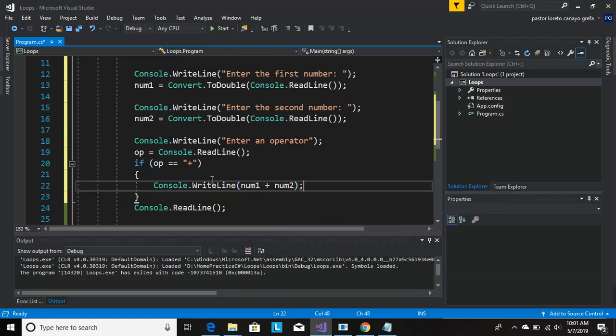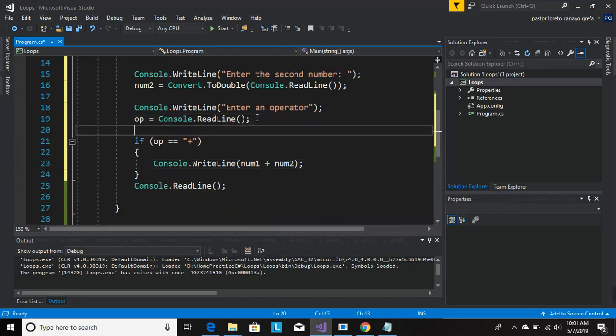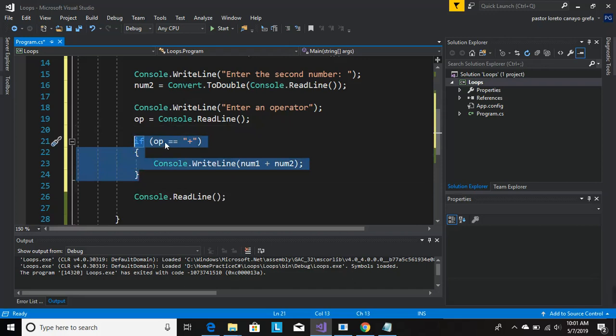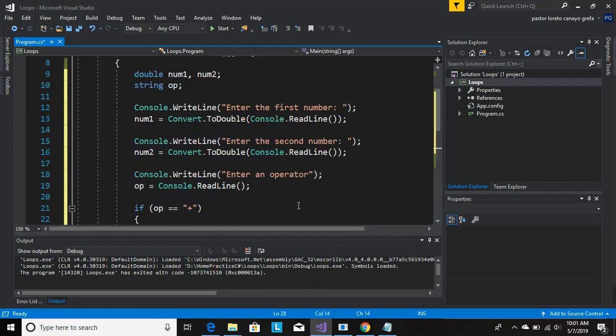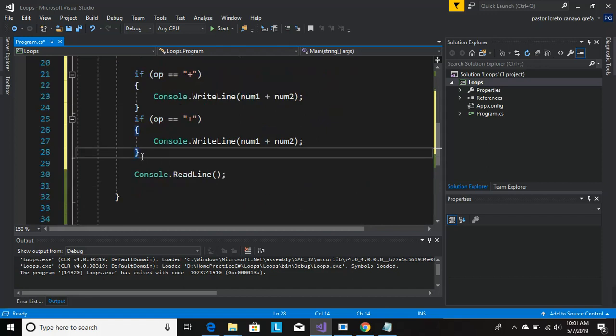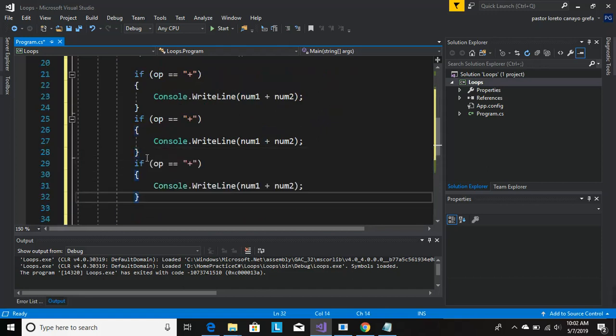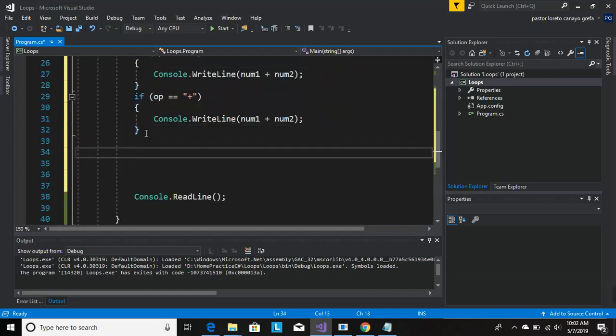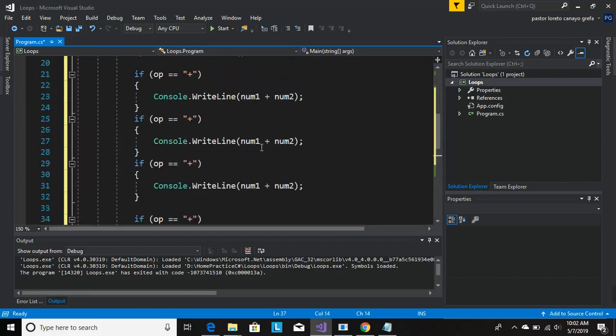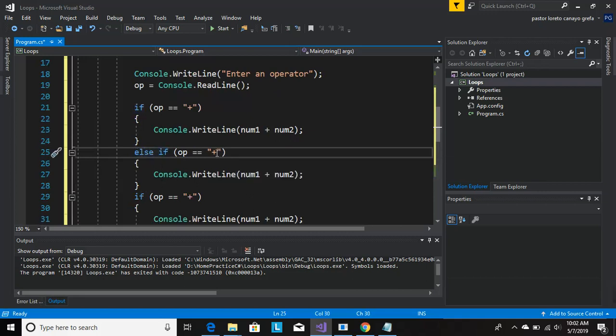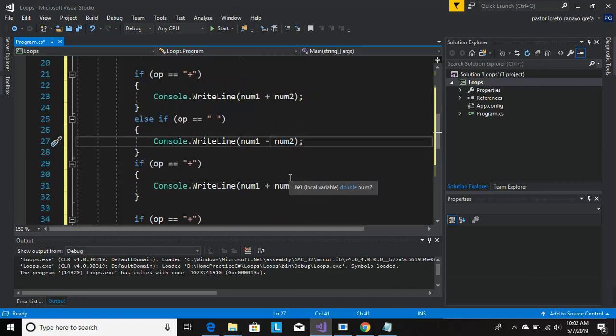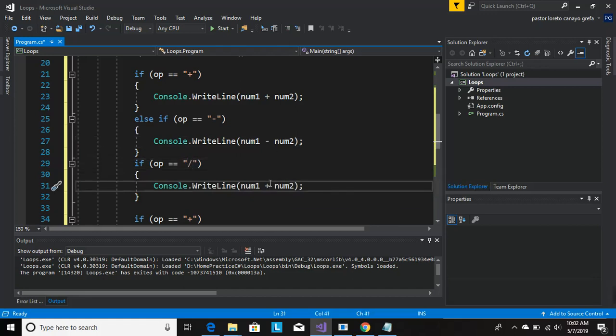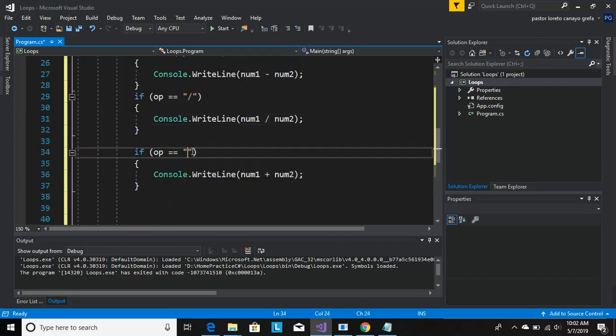So let's copy all this because basically we're going to be doing the same thing. Let's change it now. Else if it's going to be minus, it's going to be division, now it's going to be multiplication.